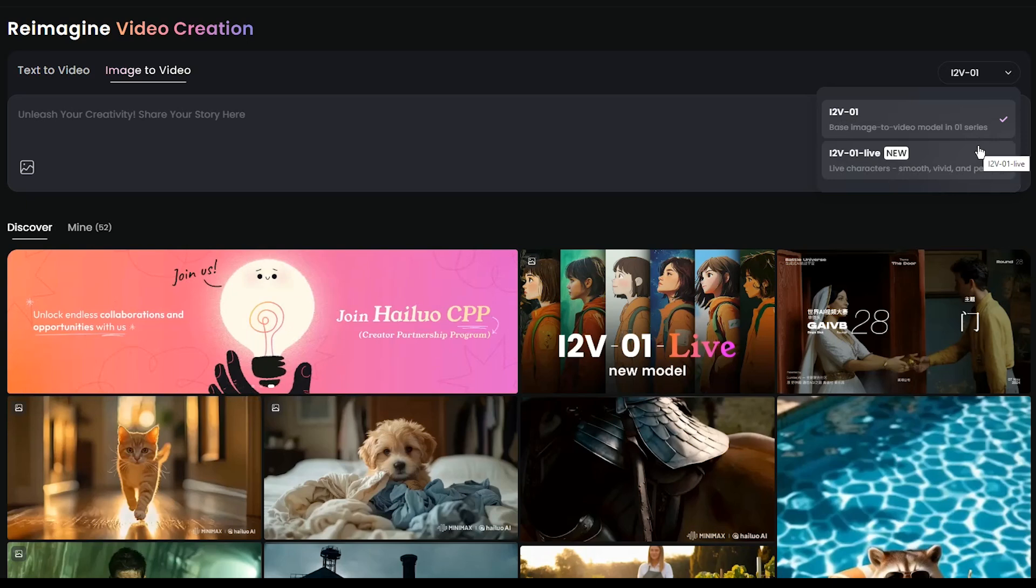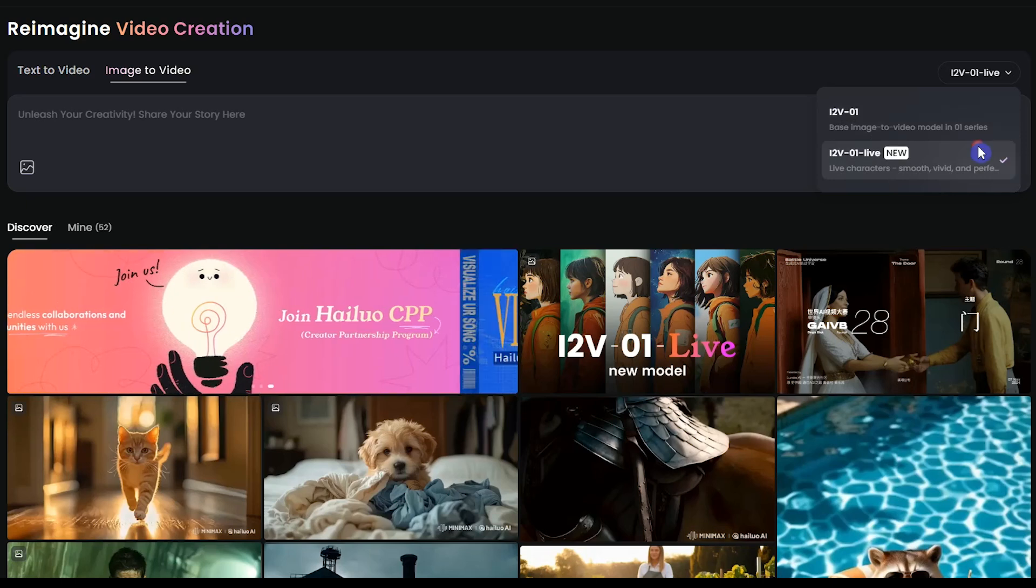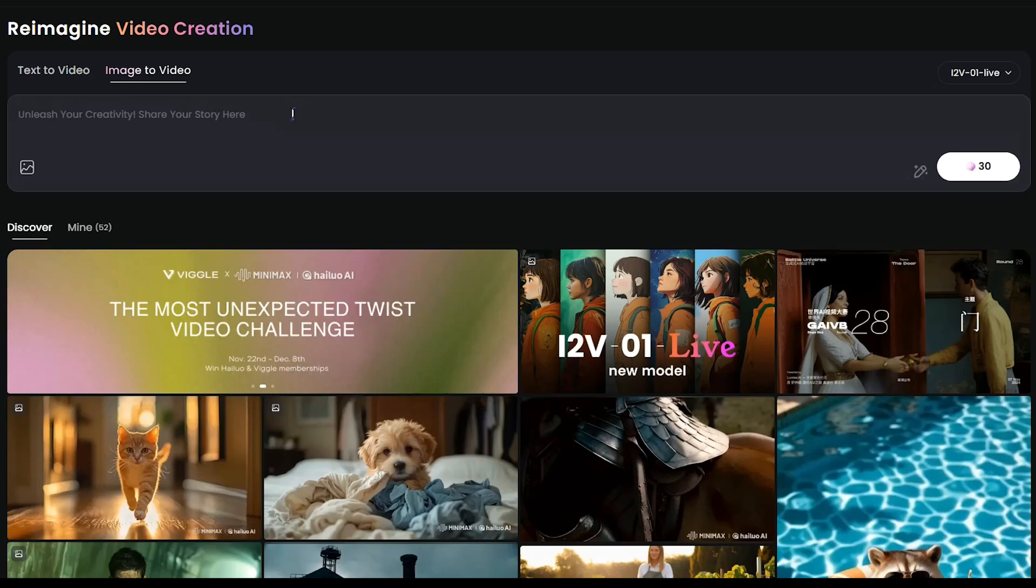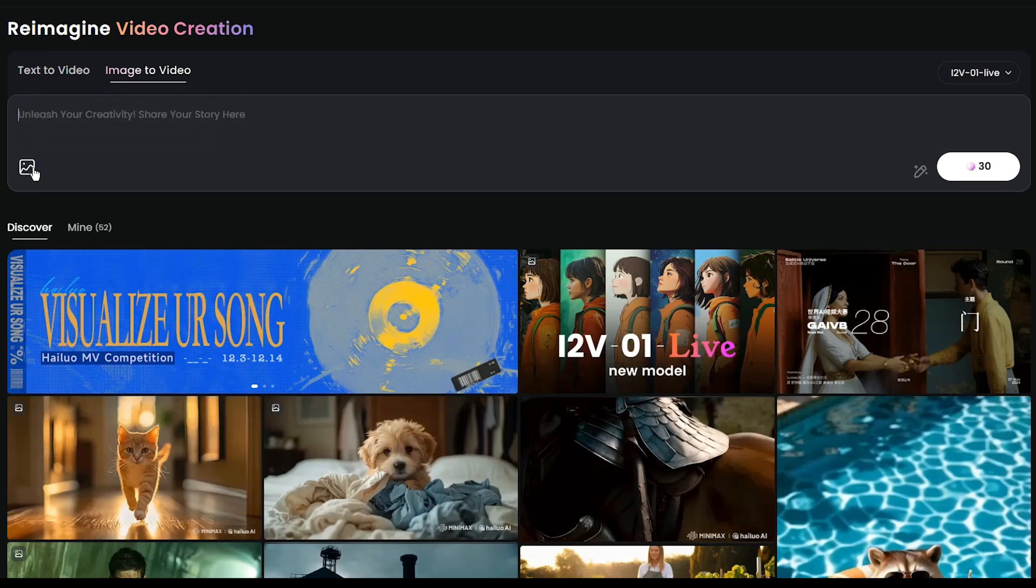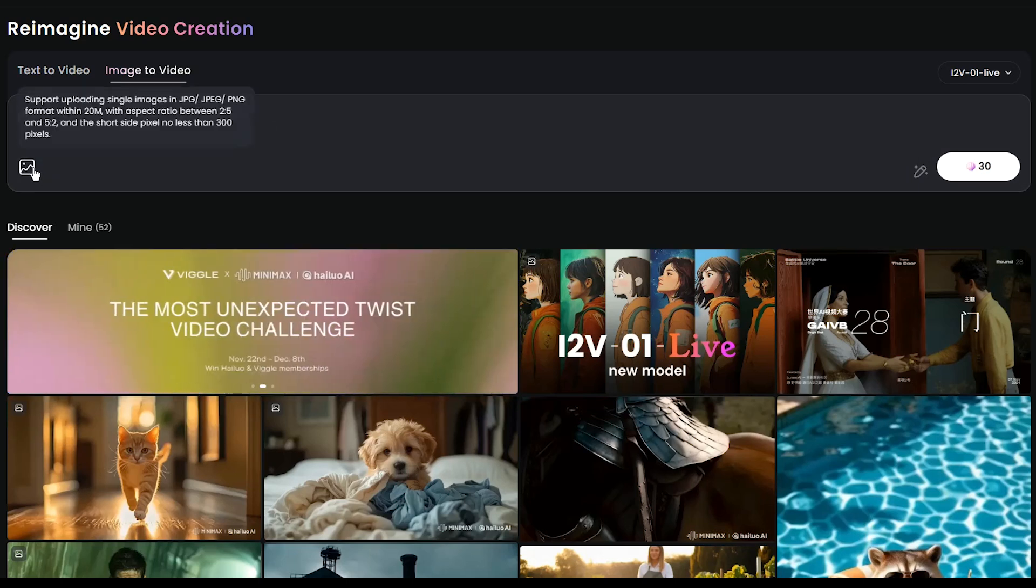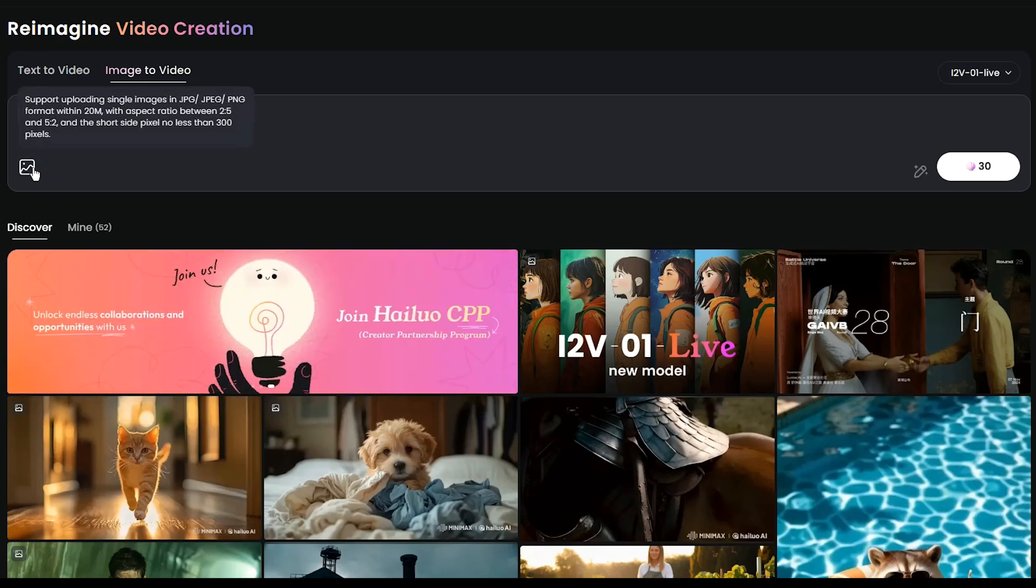Simply select the model you want, add your prompt, and upload your image. Then press the Generate button and wait for the result. On the free plan, when the server is busy, it may take a while to get ready.